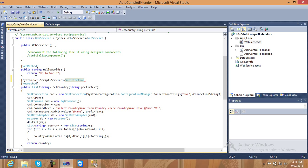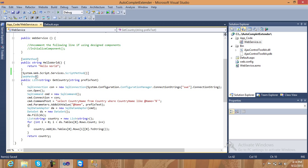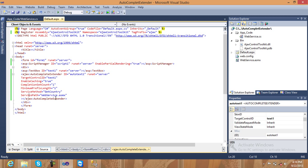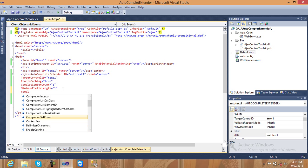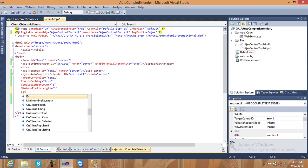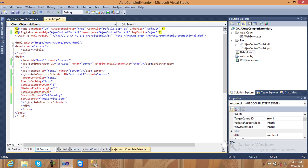After fixing, save and check. Go to the ASPX page and add a CompletionInterval timing attribute. Checking for completion interval and minimum prefix length — they are there.